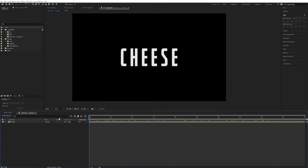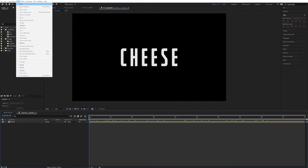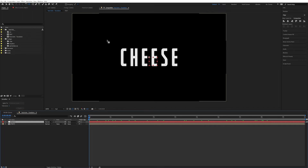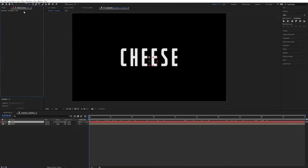So now we're going to create a control layer that is going to control the displacement, the noise layers, and the delay. So go up into Layer, New, Null Object, and let's just call this "control".